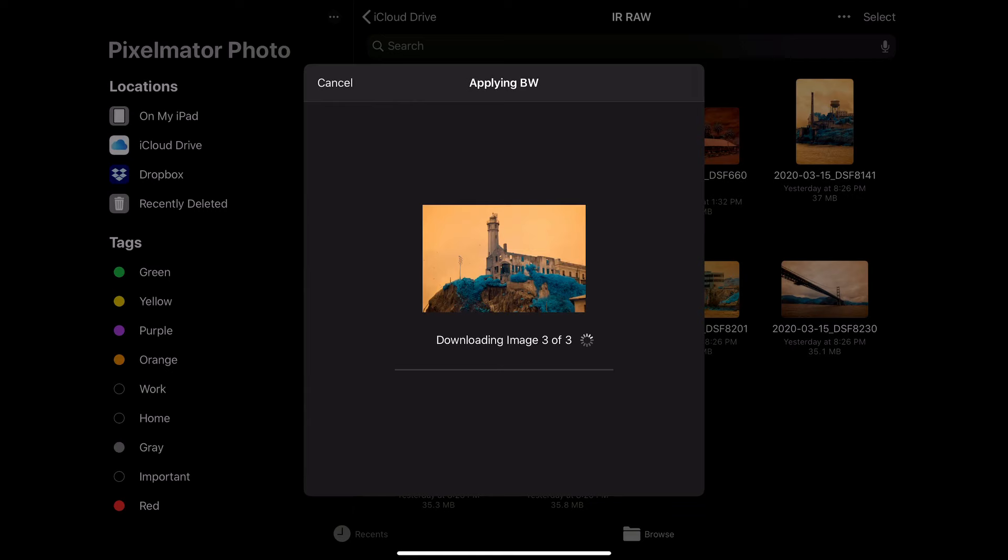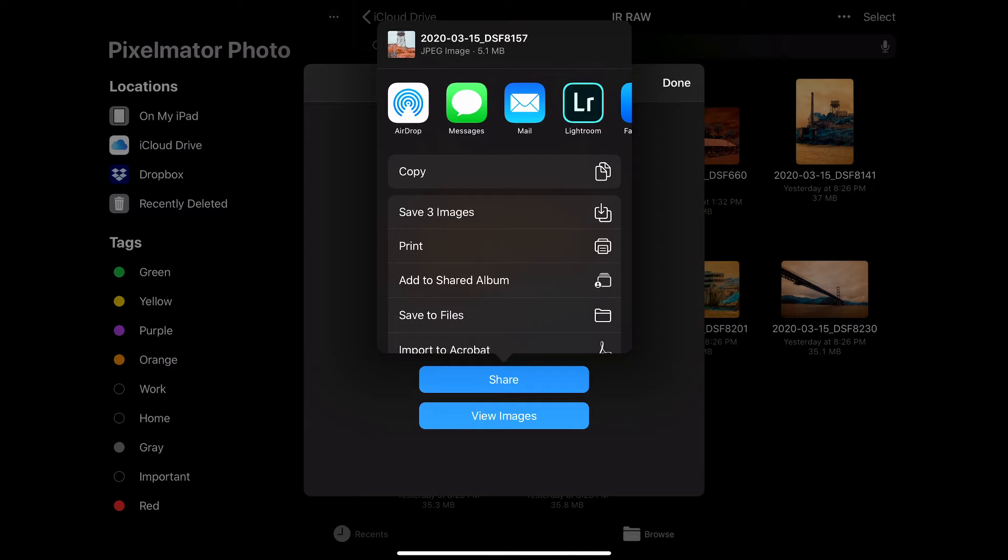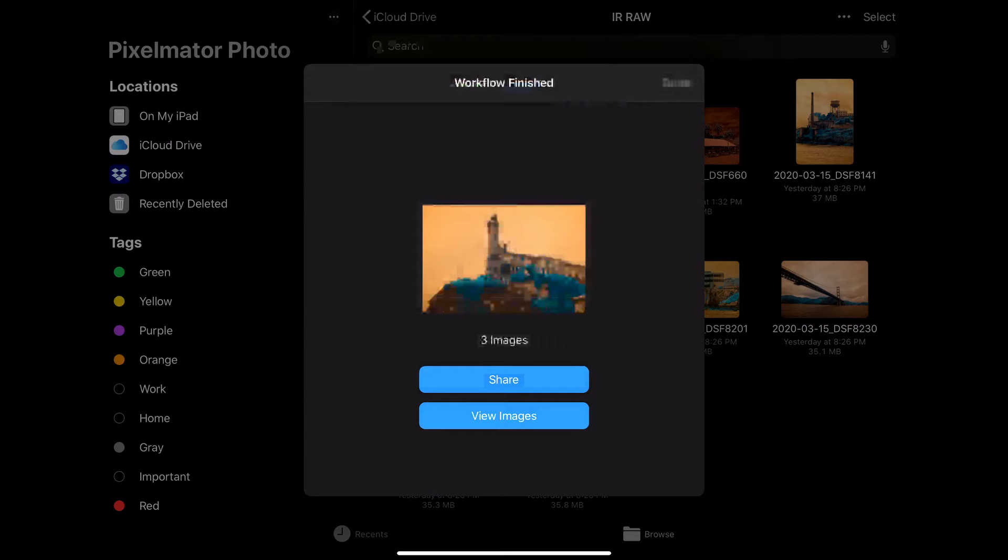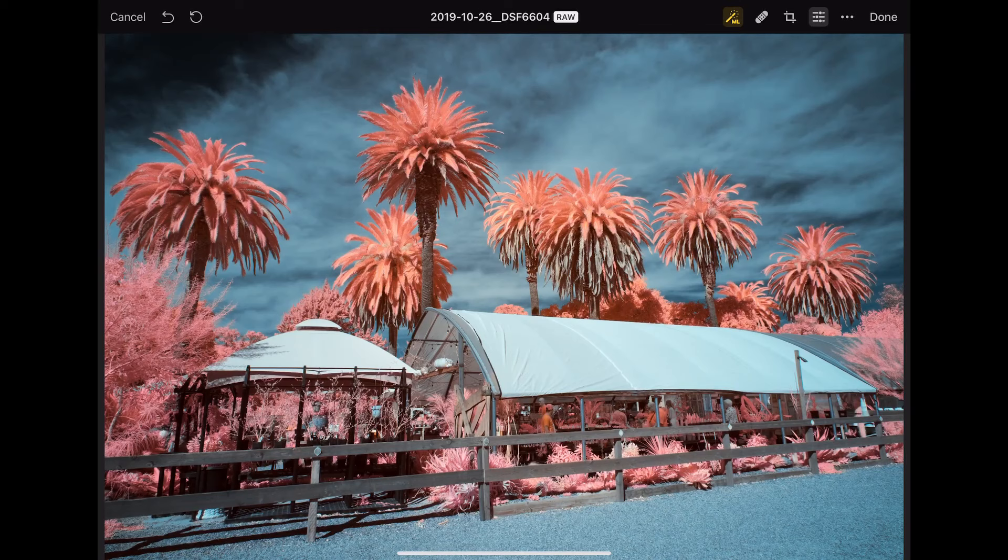And now it's applied all of those settings, and now I can decide what I want to do with these. Do I want to save these? Do I want to export them to another program or to social media? So if you have a particular style that you've got saved as a preset, you can use this capability to export these very quickly. So that's a really nice feature.